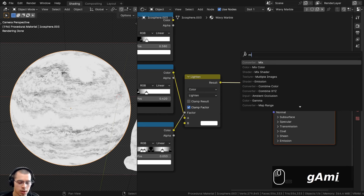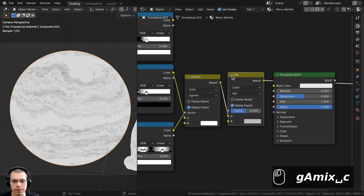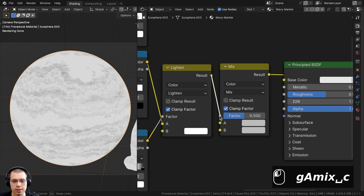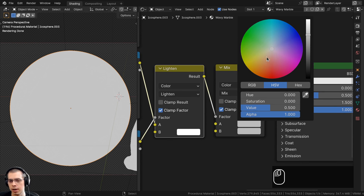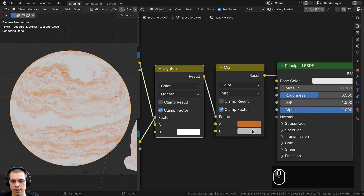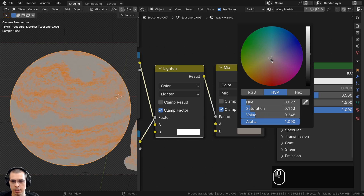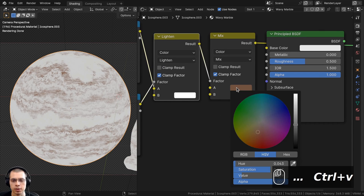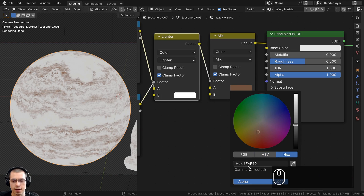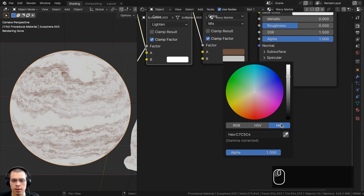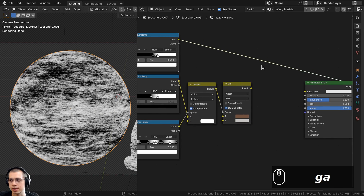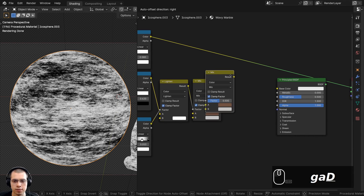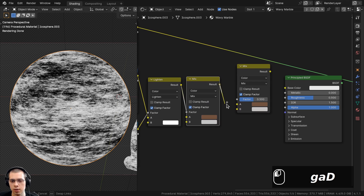Now I'll create the colors. I'll add another Mix Color node after the Lighten output, putting the Lighten result into the Factor. Color A will be a light brown — hex value 6F4F40 — and Color B will be a gray — hex value C7C5C4. Then I'll duplicate this Mix node and put its result into Color A of the new one, using the other Color Ramp as the factor for additional noise.